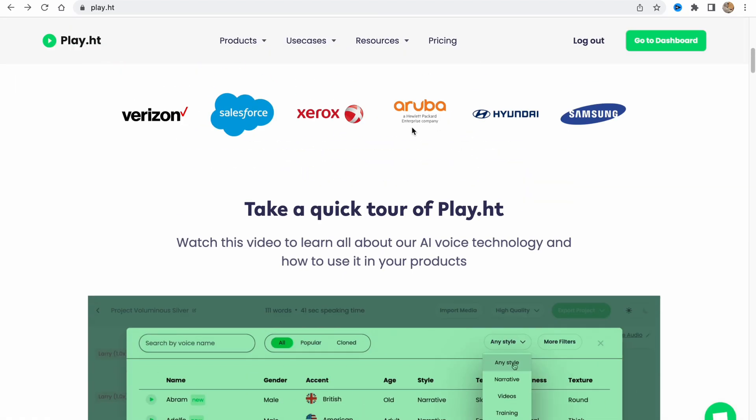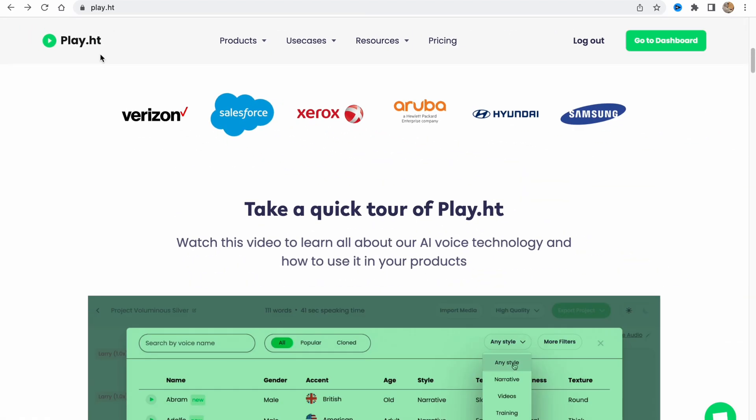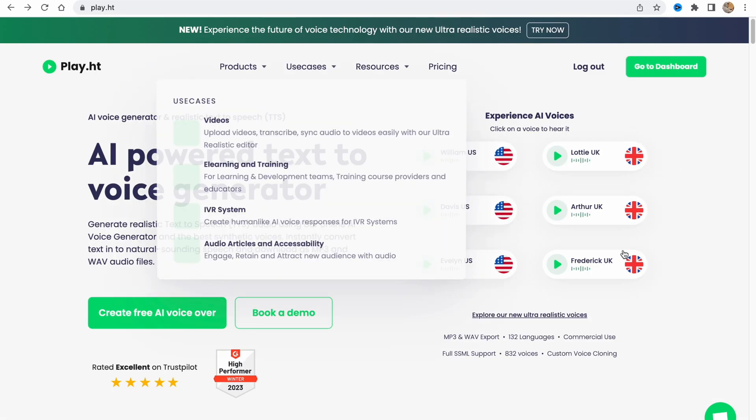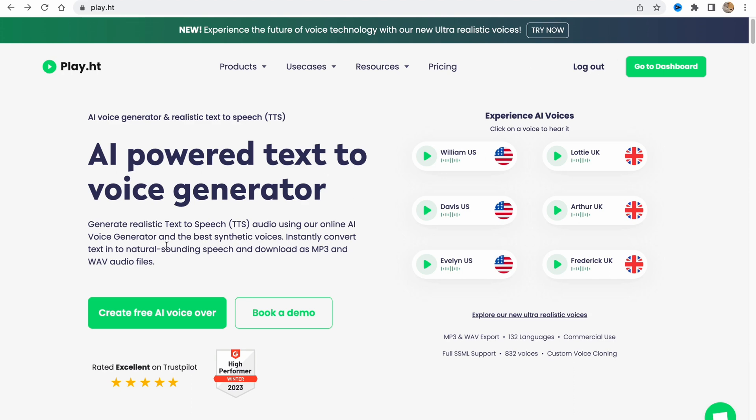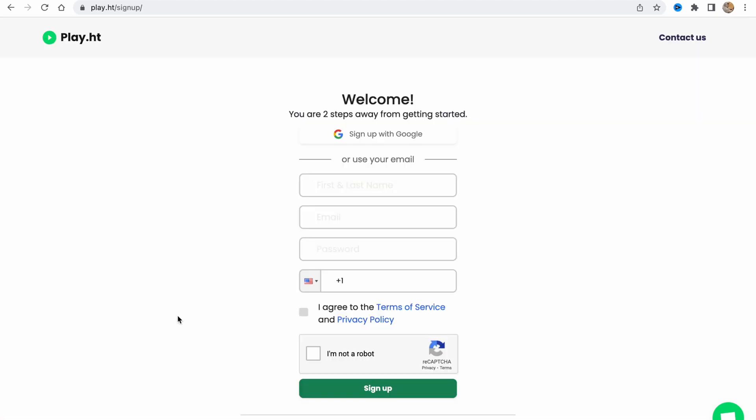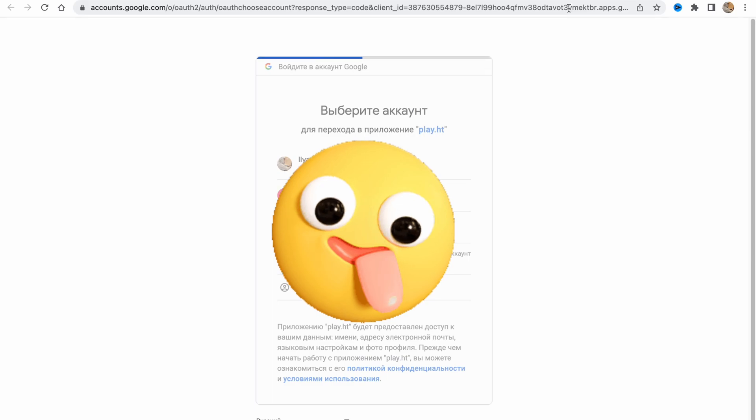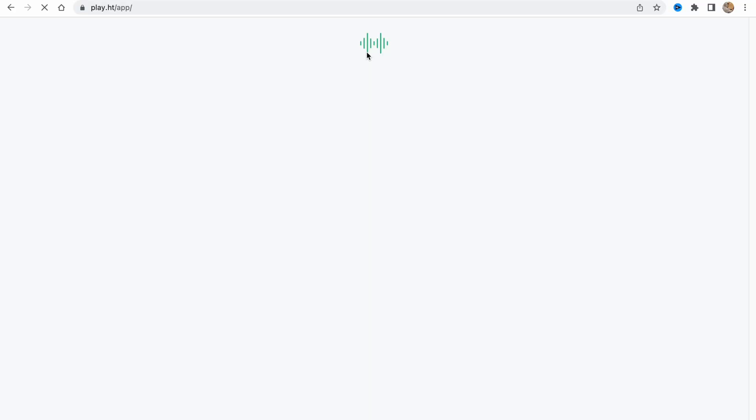In order to get started, we need to visit their website play.ht and click somewhere to create free voiceover or get started. I already logged in, so I'll just click on create free AI voiceover to come to my own cabinet. I'll sign up with Google. You can create a new account or do some other stuff.